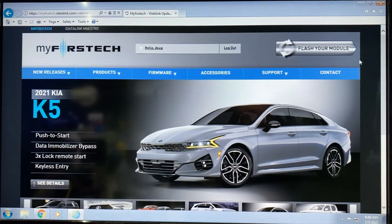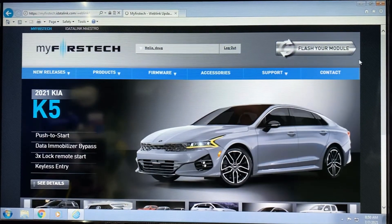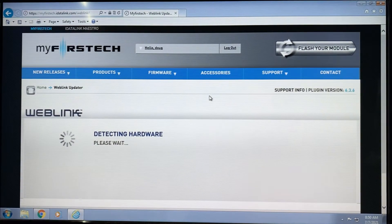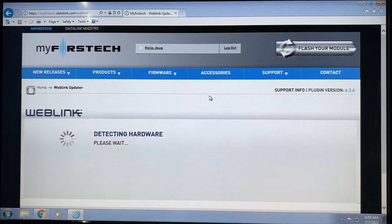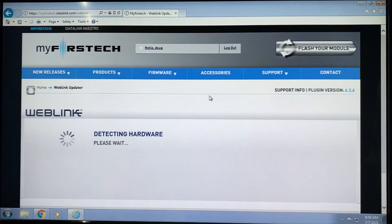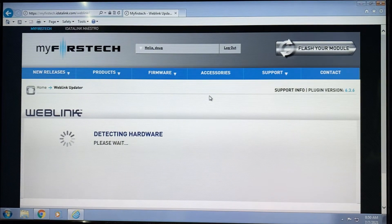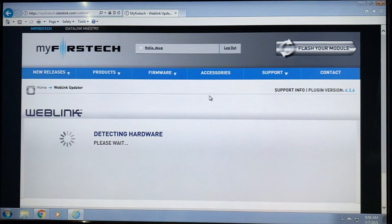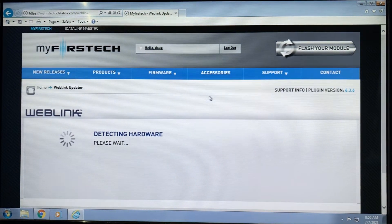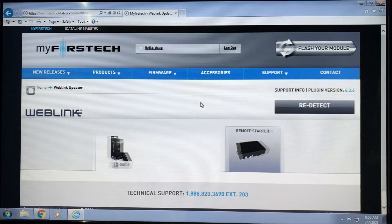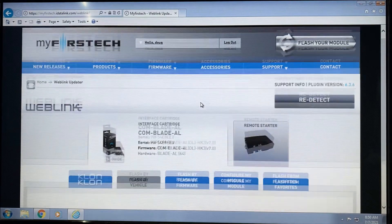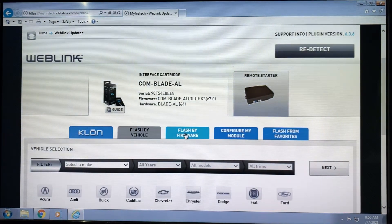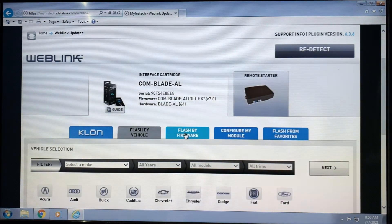This is where we start. You're going to be logged in and click on flash your module. Once the computer detects which hardware is connected, we're going to proceed with the following steps. We're going to click on flash by firmware.